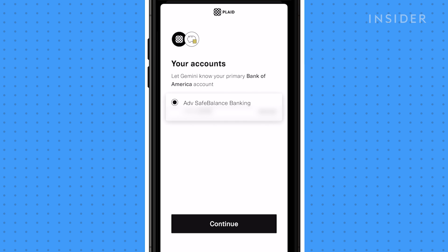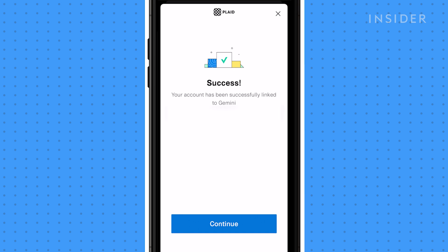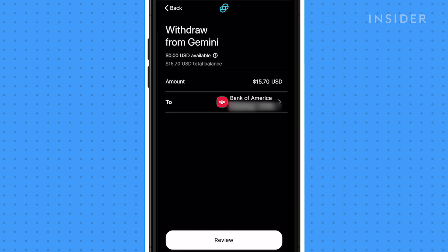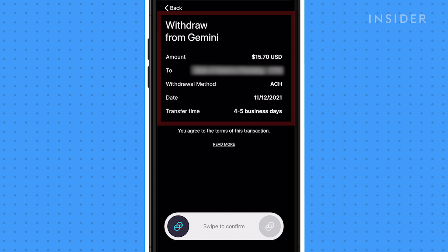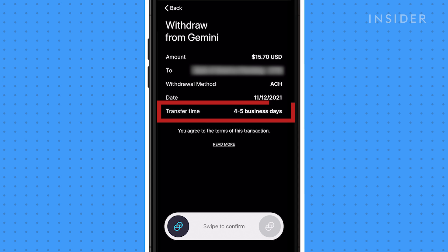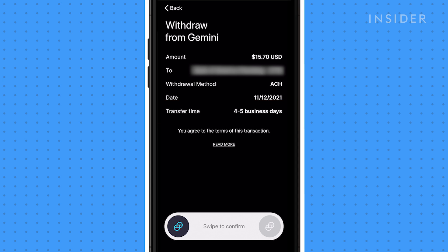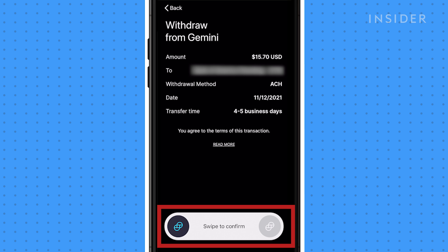You will then select which account you want to link to Gemini. Tap Review, and you'll see the amount that will be deposited into your account, added to your portfolio. The transfer time for the transaction will be shown here. Swipe to confirm the transaction.